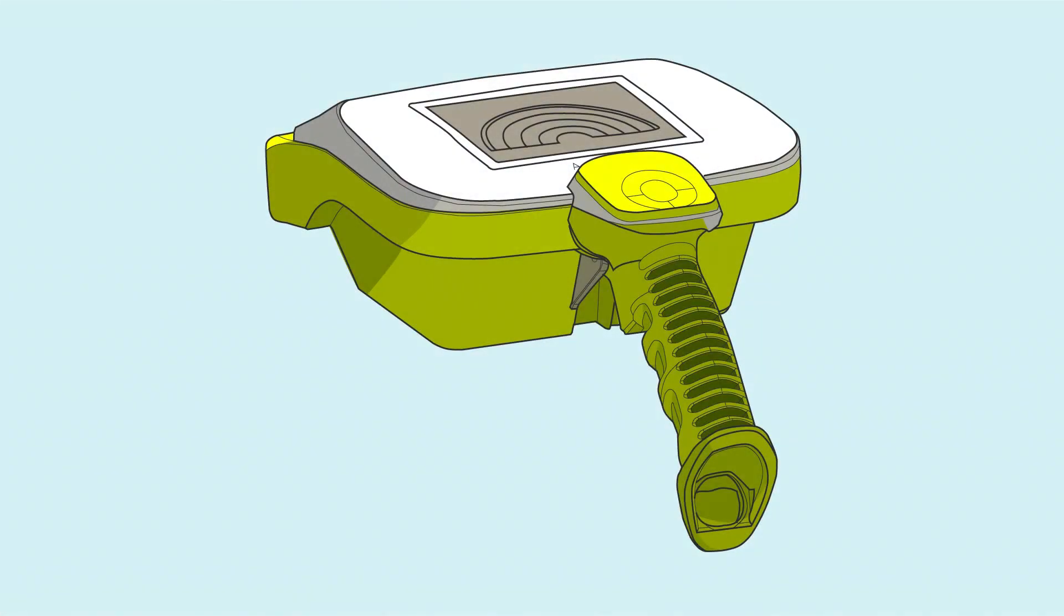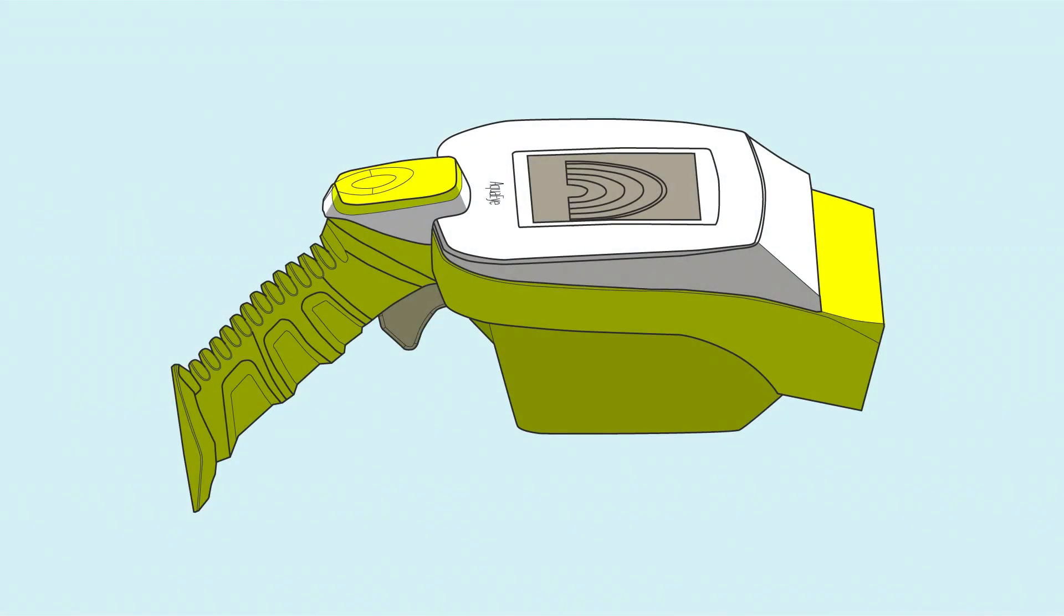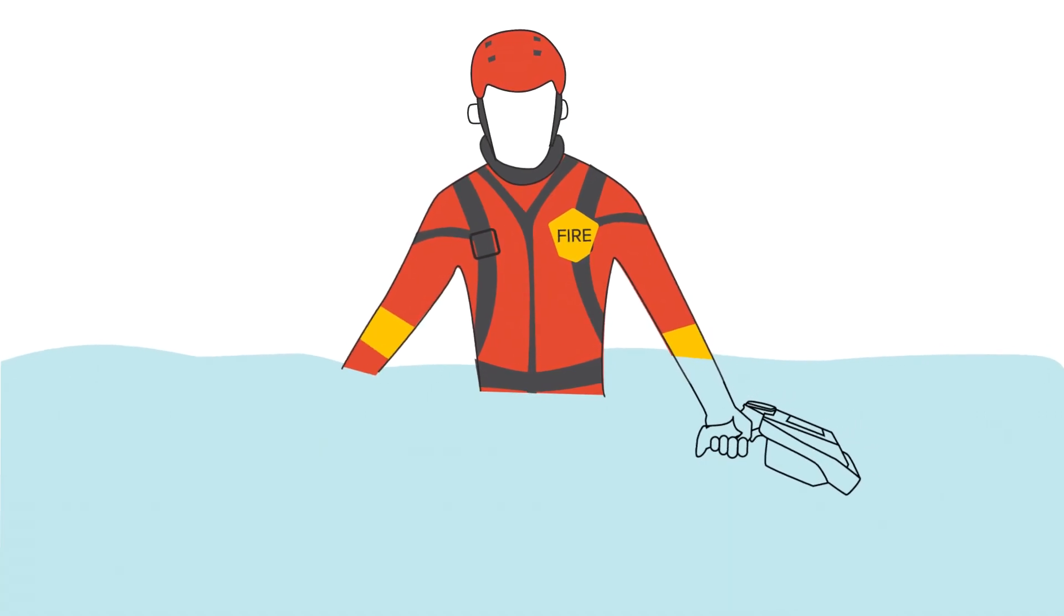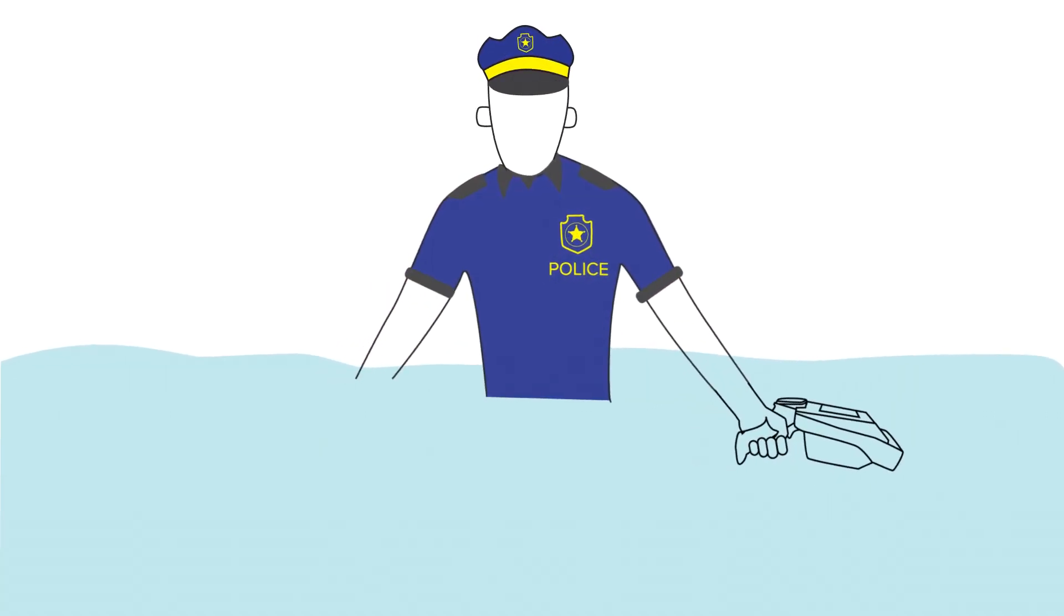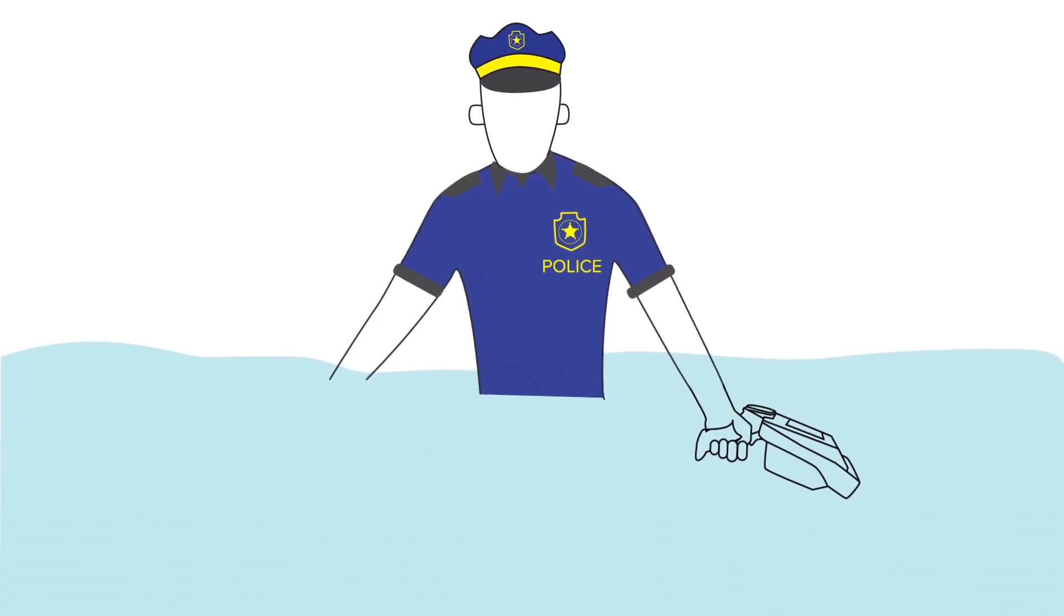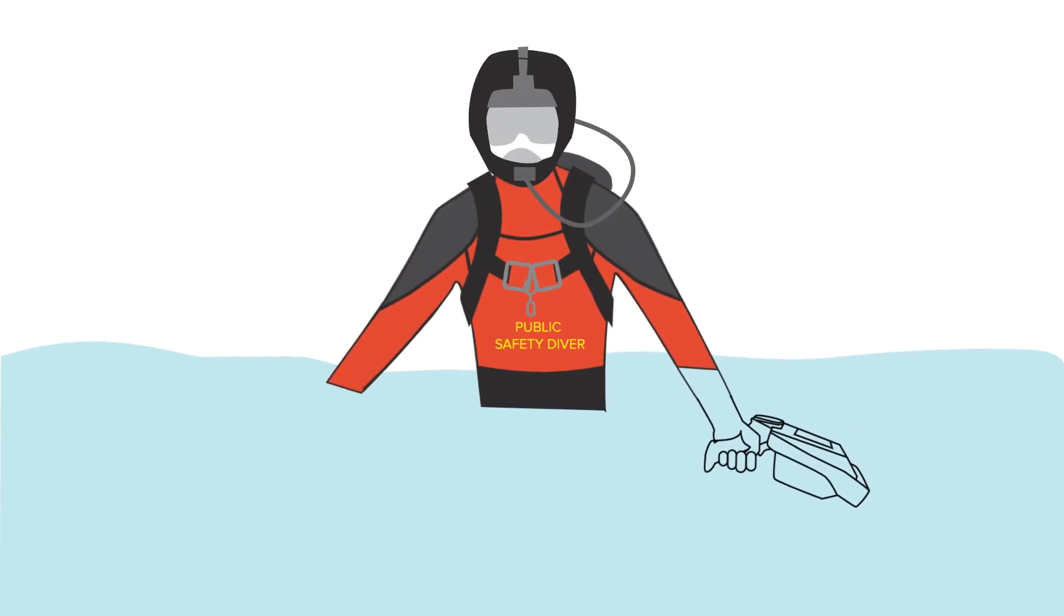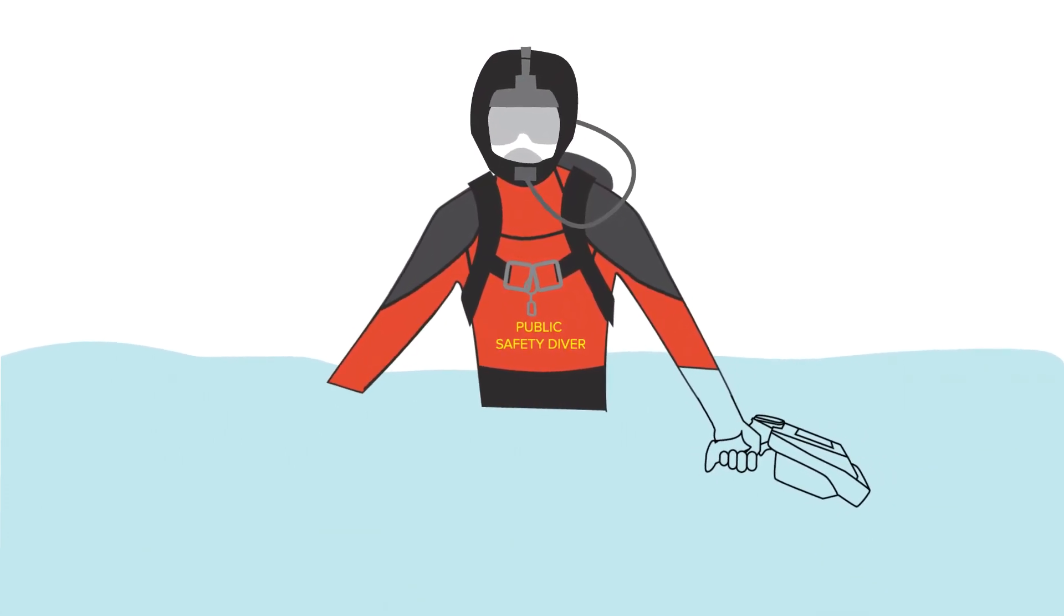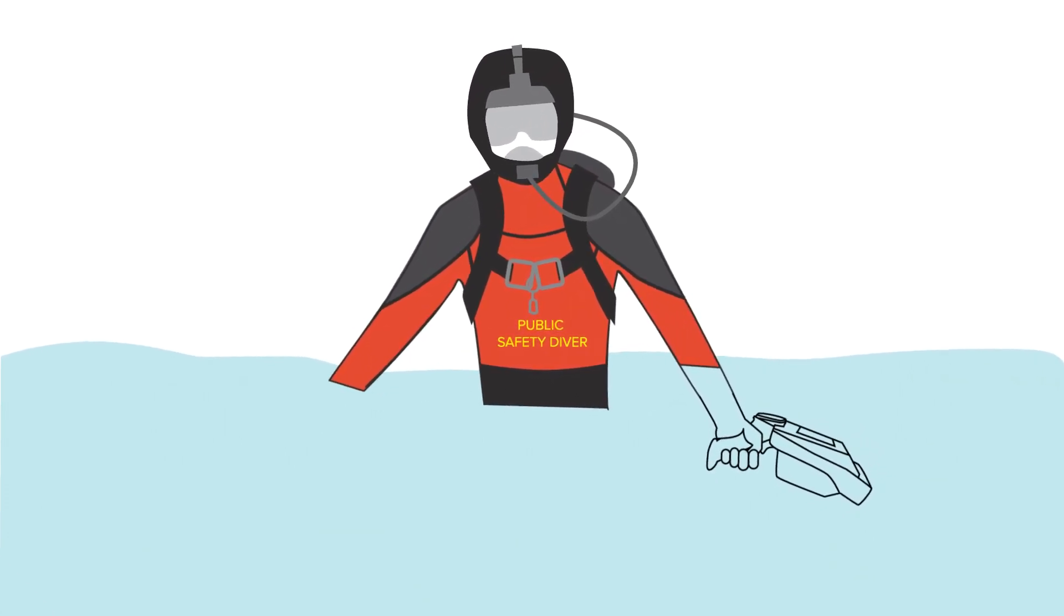AquaEye is a handheld sonar device used to immediately locate a drowning victim for water rescue or victim recovery. AquaEye is used by fire rescue, search and rescue, law enforcement, lifeguards, and public safety divers for fast, safe, intelligent water rescue and recovery.